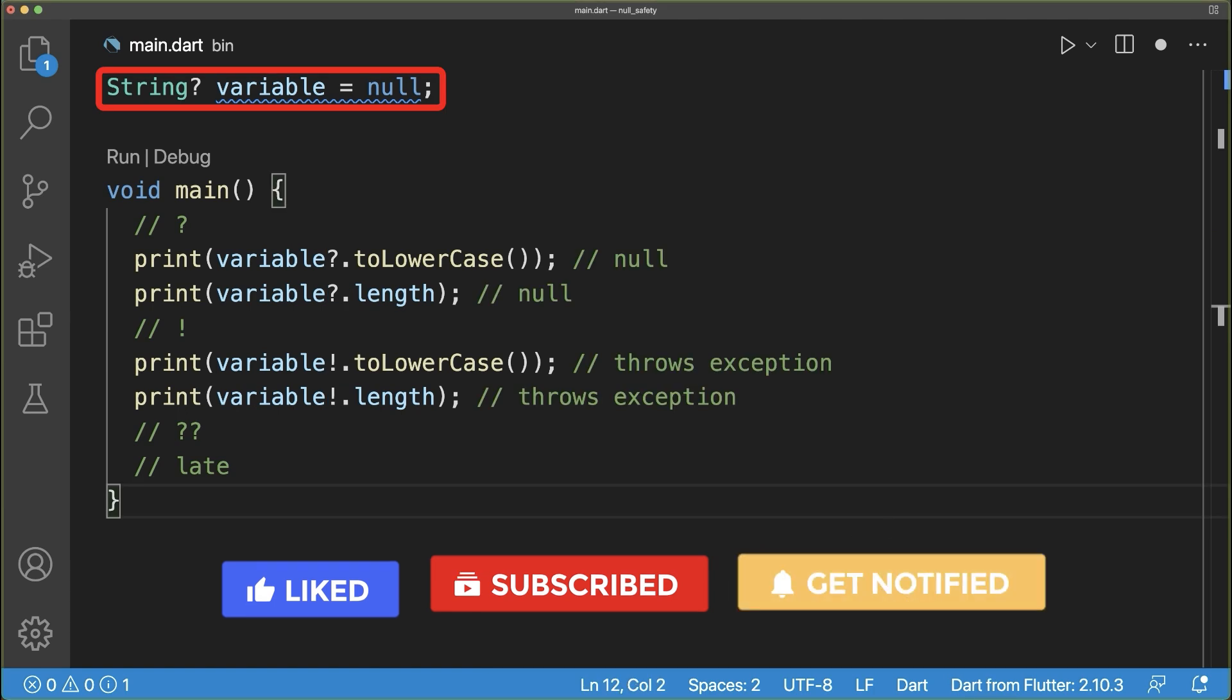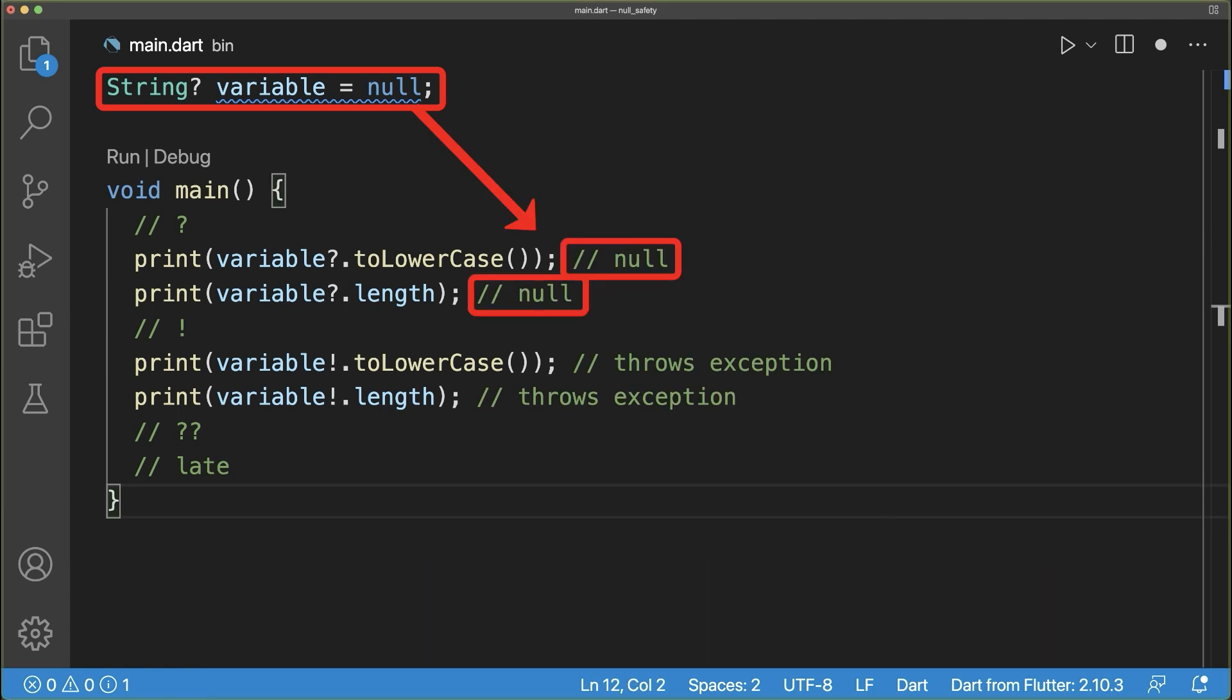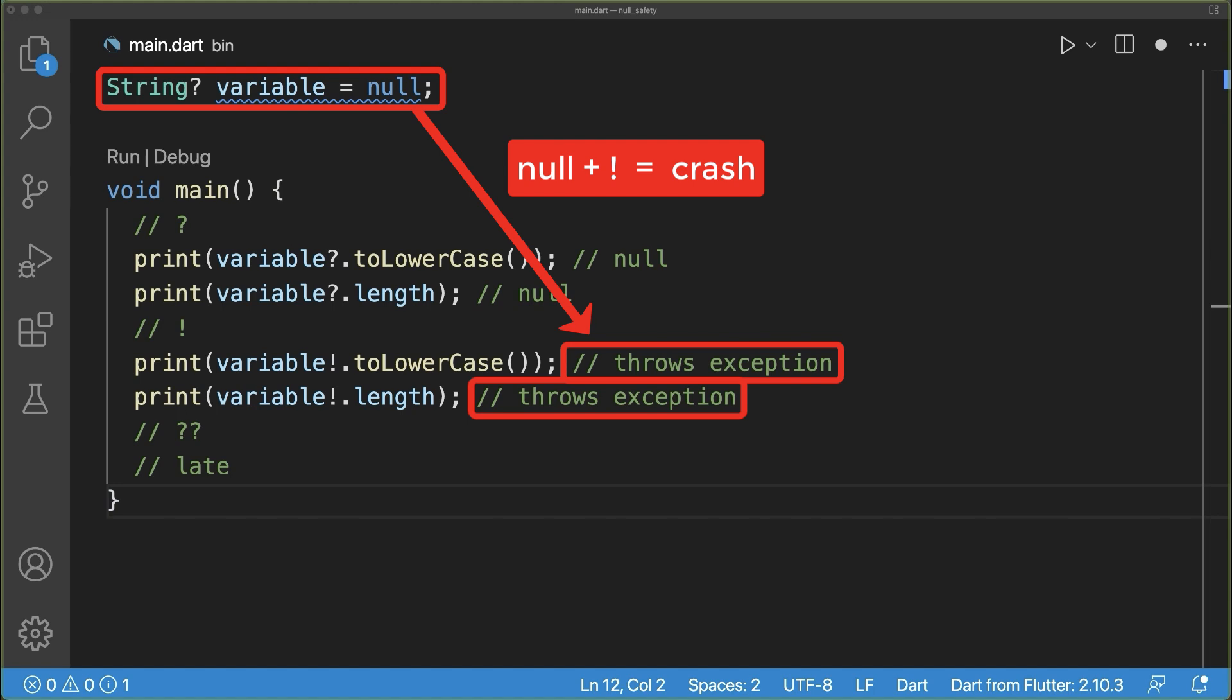For a variable that is null, the question mark will return a null value as a result and the exclamation mark will throw an exception at runtime that crashes your app.